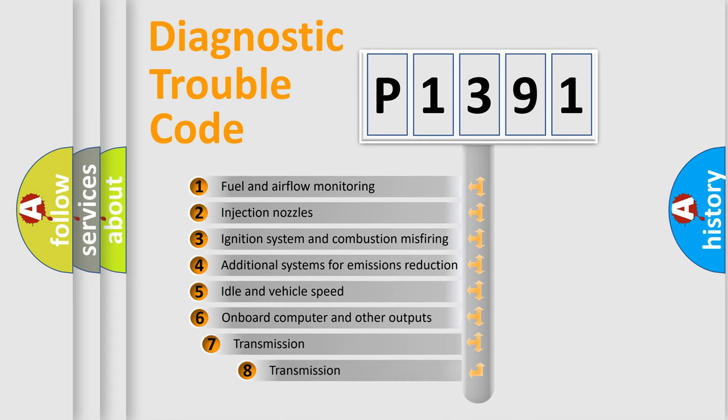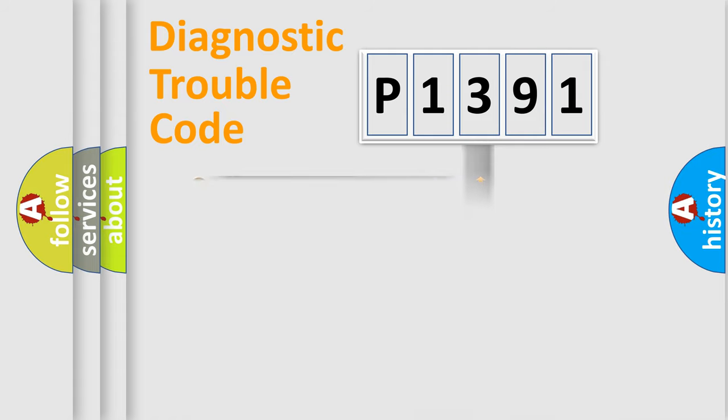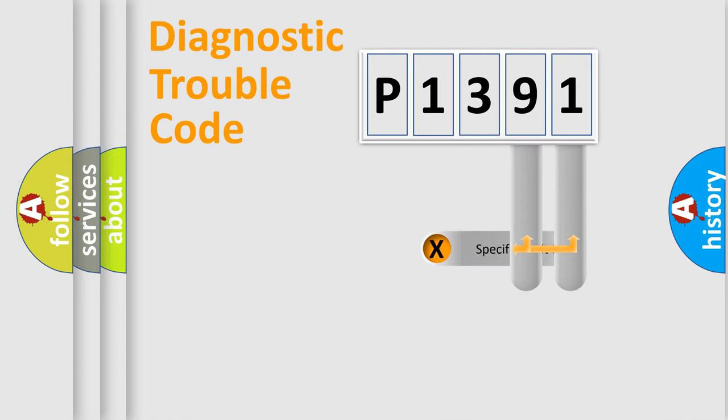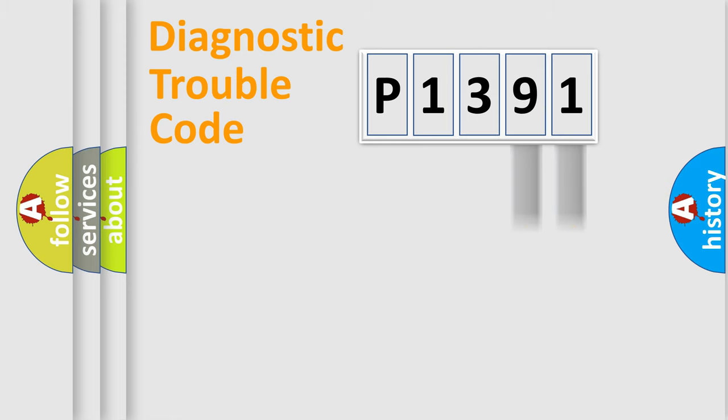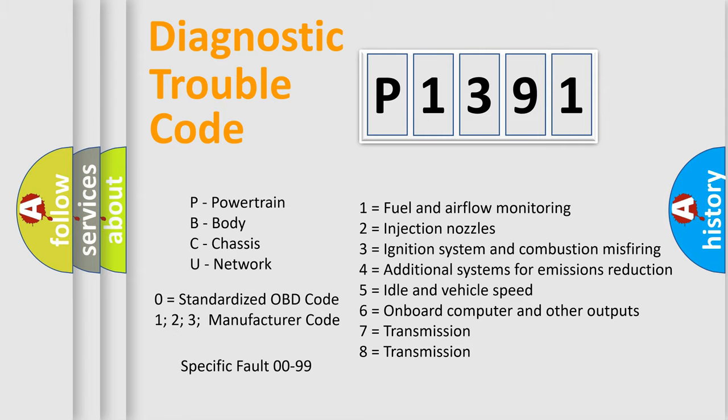The third character specifies a subset of errors. The distribution shown is valid only for the standardized DTC code. Only the last two characters define the specific fault of the group. Let's not forget that such a division is valid only if the second character code is expressed by the number zero.